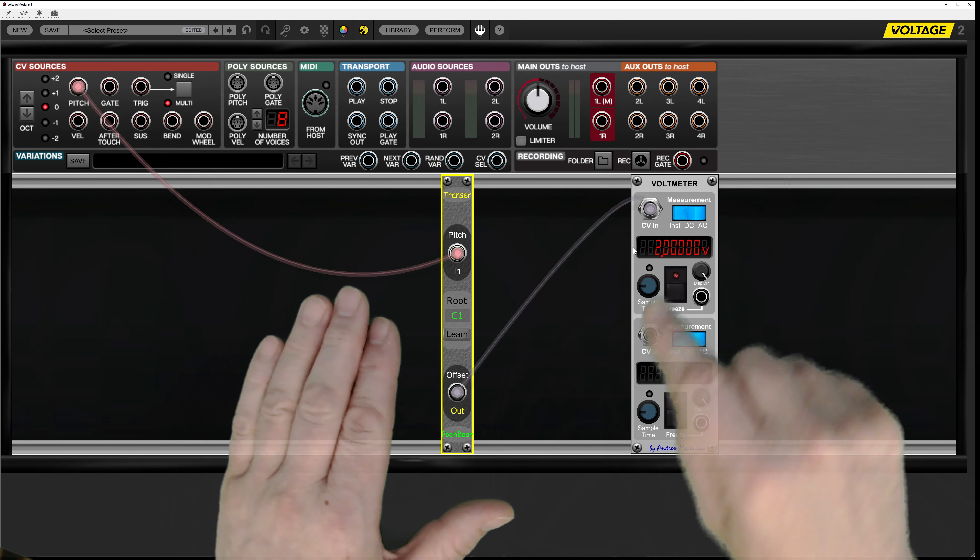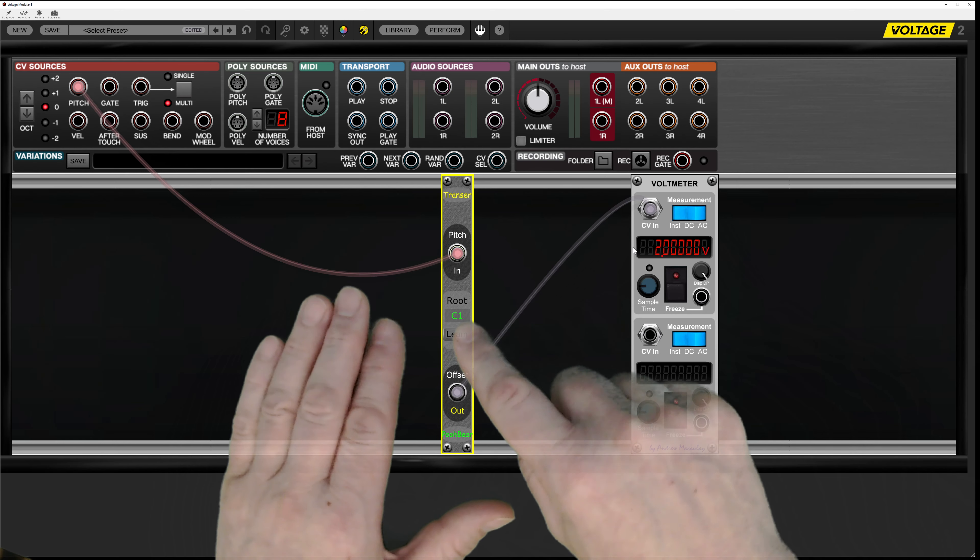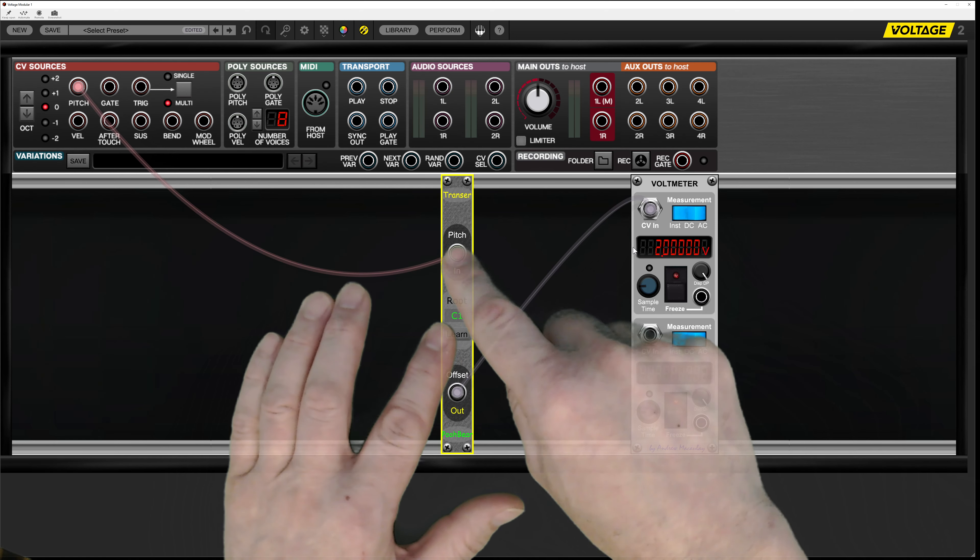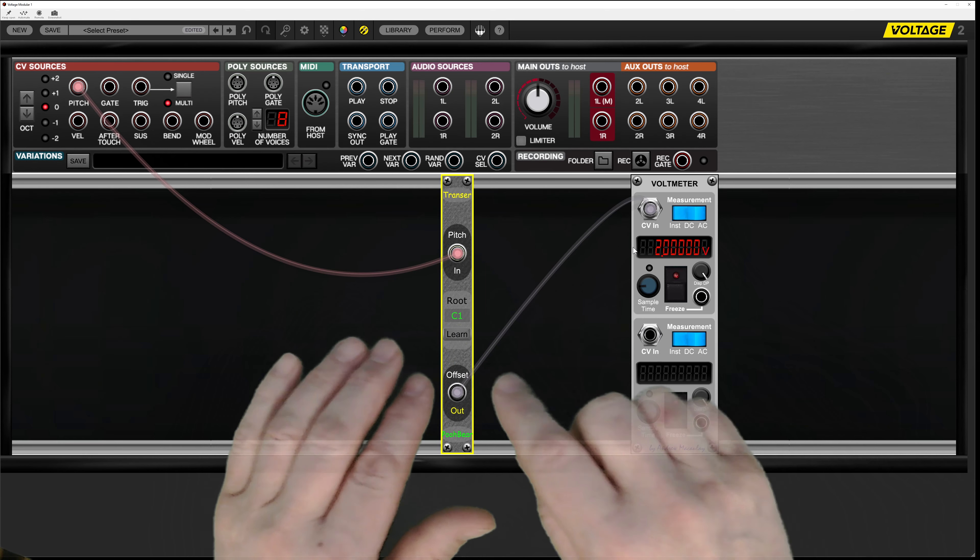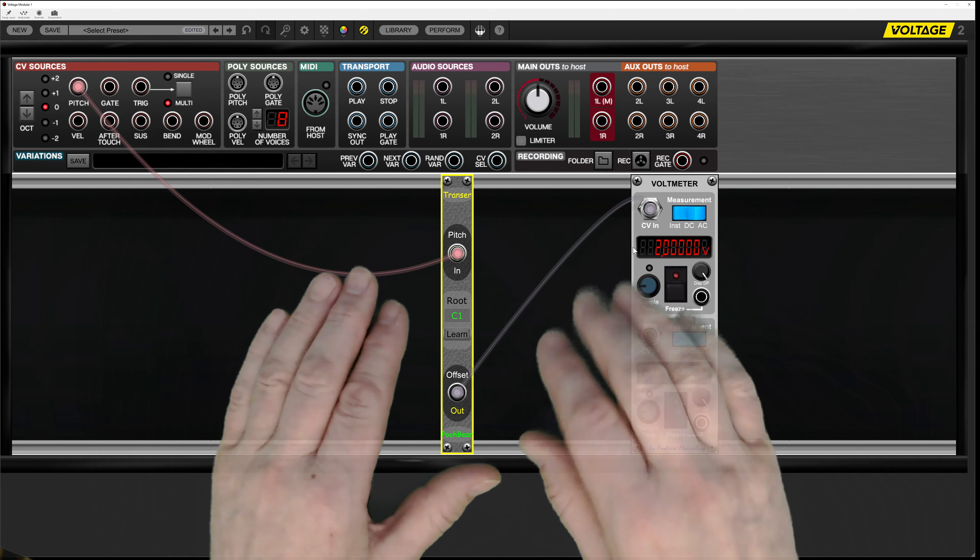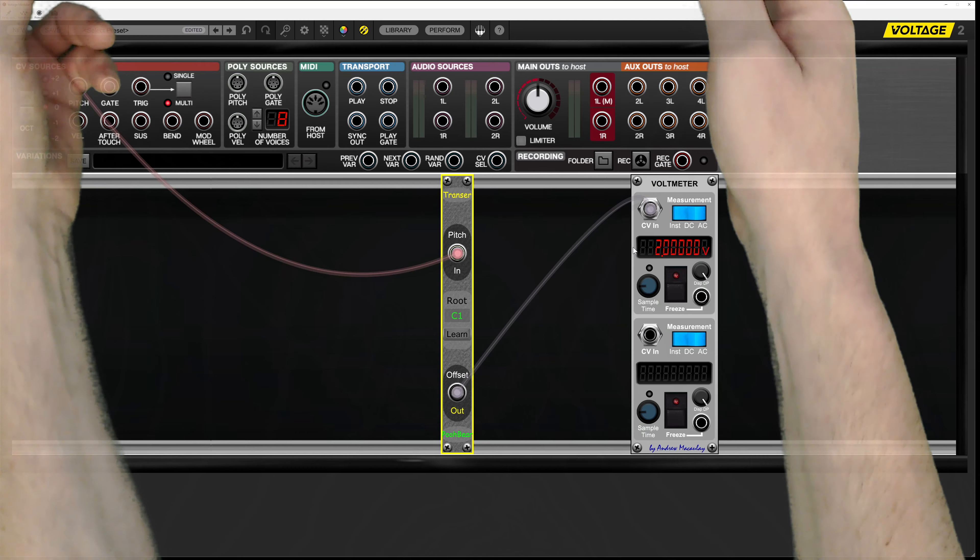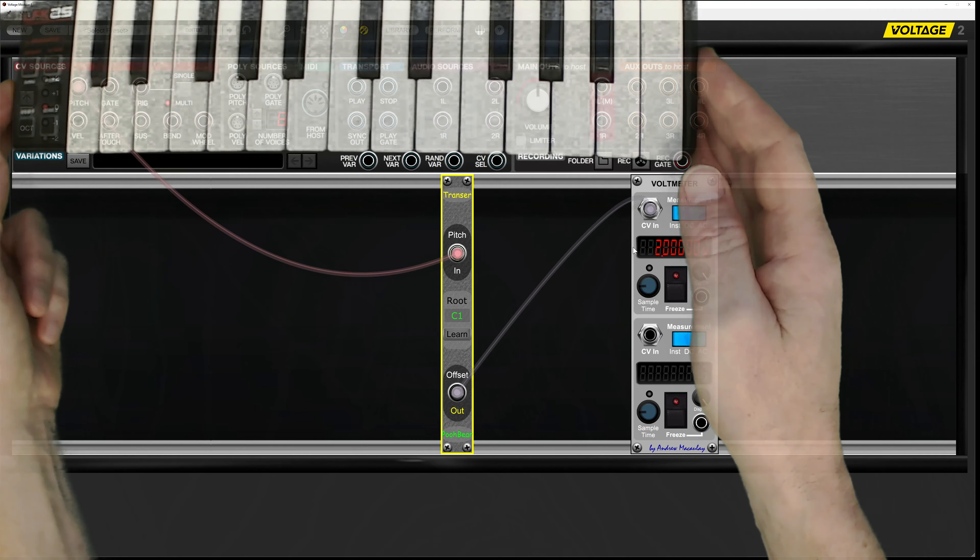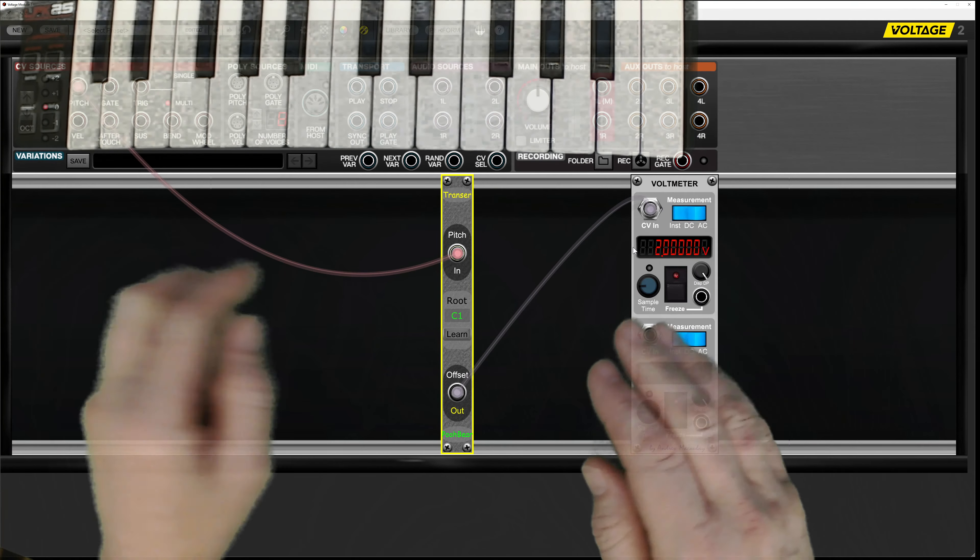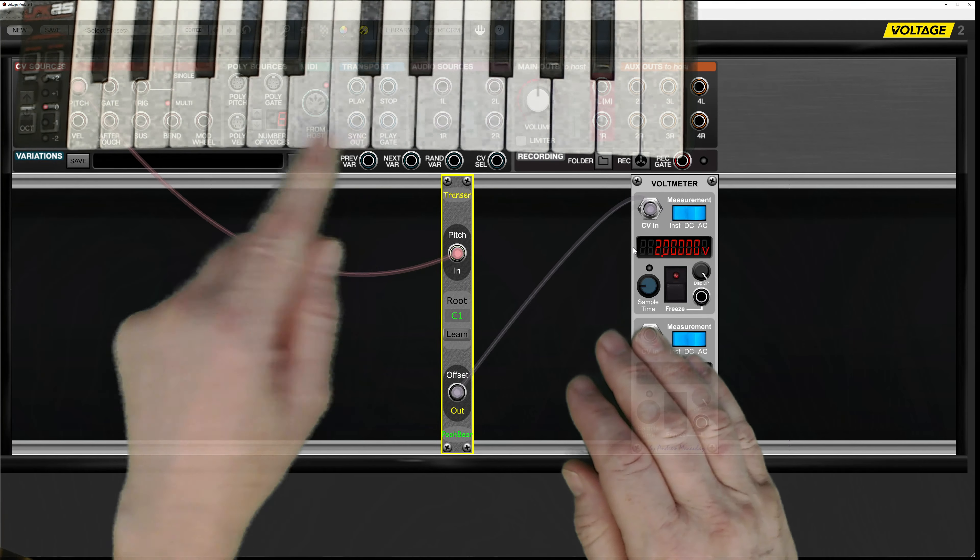So at the moment we can see it's producing two volts even though it's saying C1. That's because it's getting an input externally, probably being a C3 key. So I'm just going to bring my keyboard into range and that's probably the C3. If I hit down here we can see that drop down to one volt.